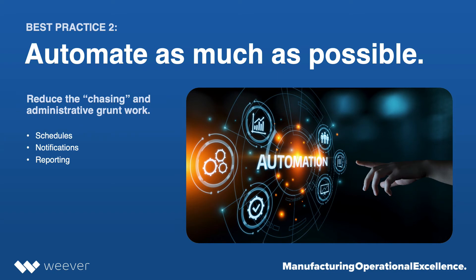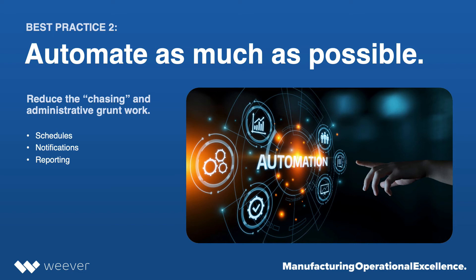Understanding who's completed, who hasn't completed. It turns into a lot of administrative grunt work and chasing employees around. So a nice thing about digitizing this through a system like Weaver is that you can automate the schedules. You can automate notifications and all of those types of things and reporting as well.